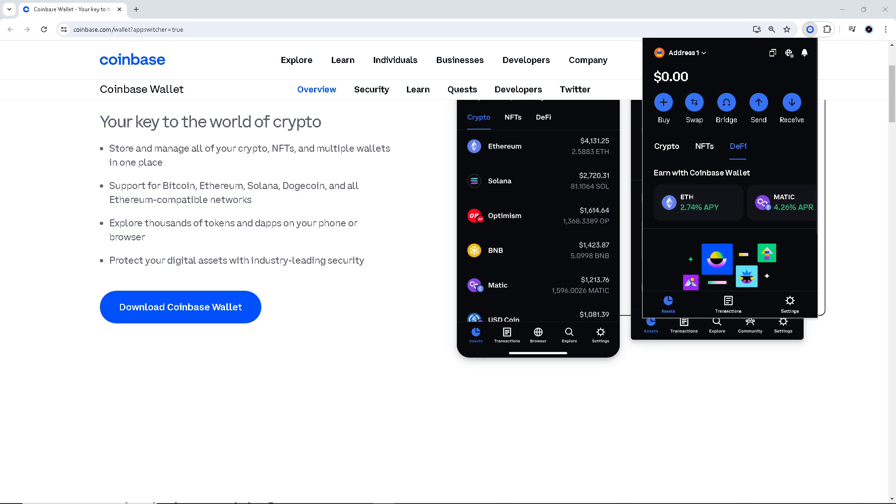Many innovative blockchain projects and decentralized applications issue tokens as ERC20 tokens on the Ethereum blockchain. By adding ERC20 tokens to your wallet, you gain access to these projects and can participate in their ecosystems by holding or using their tokens.